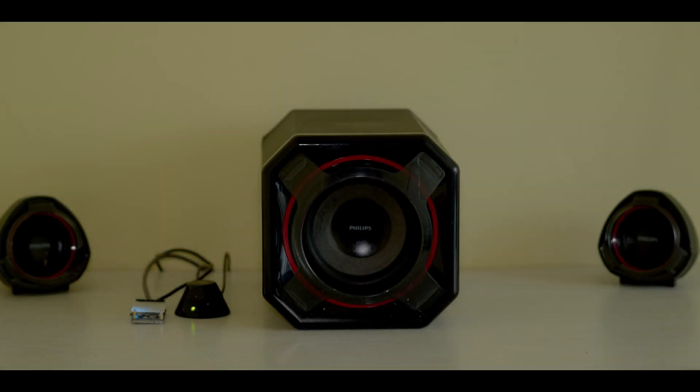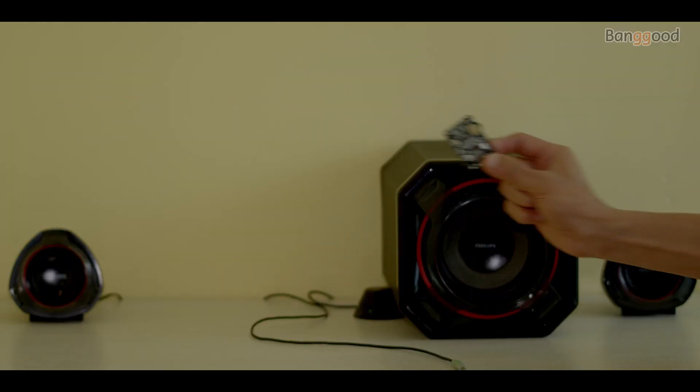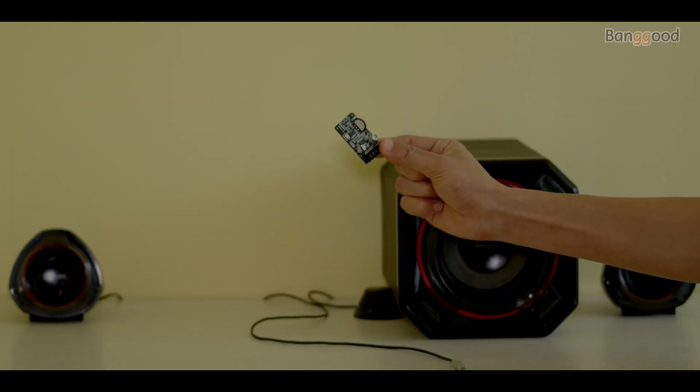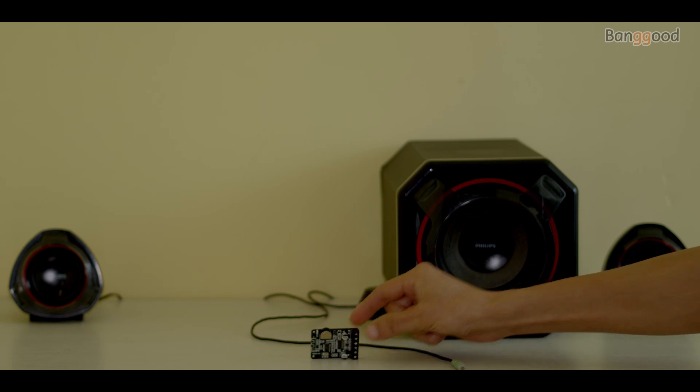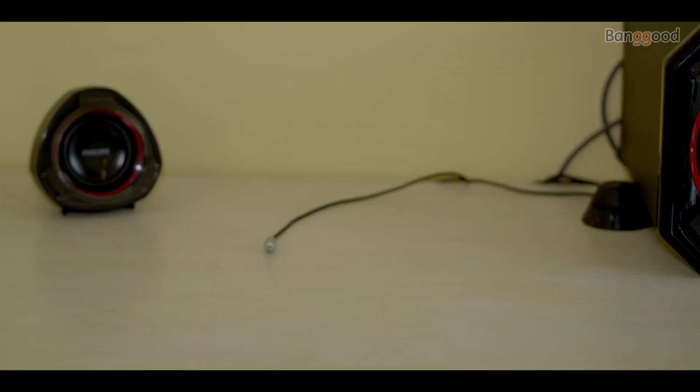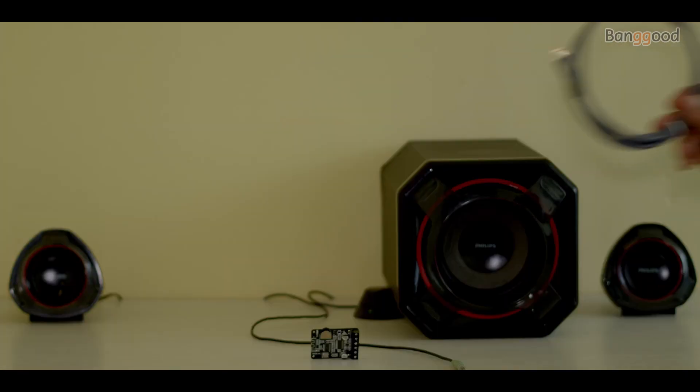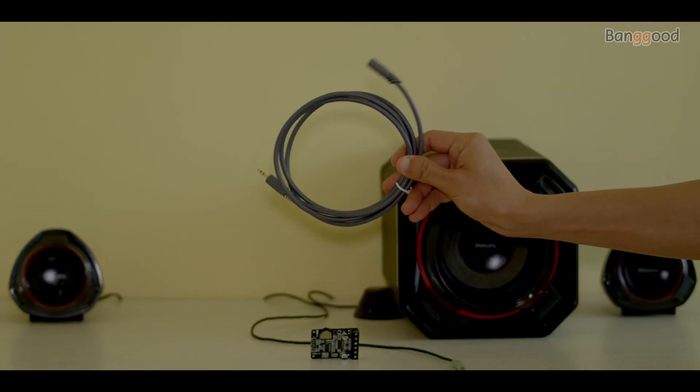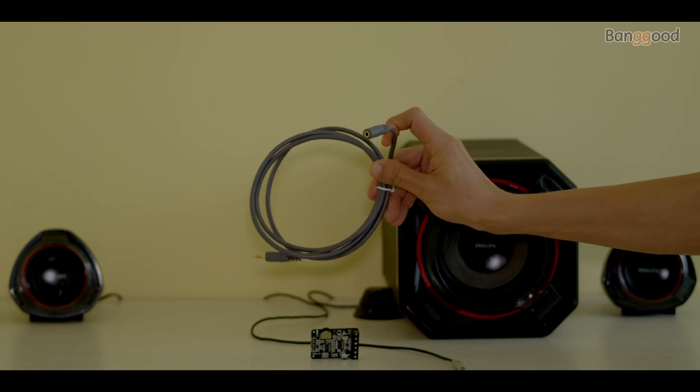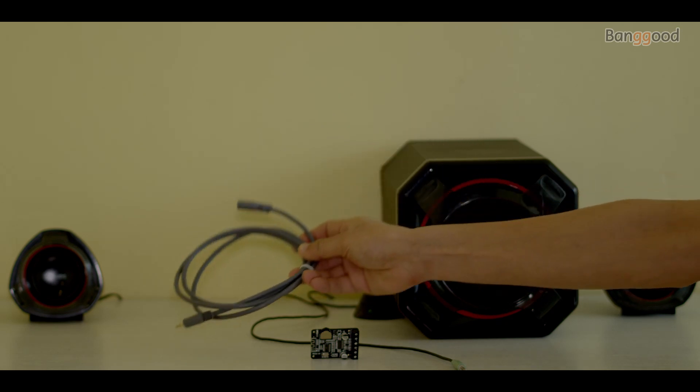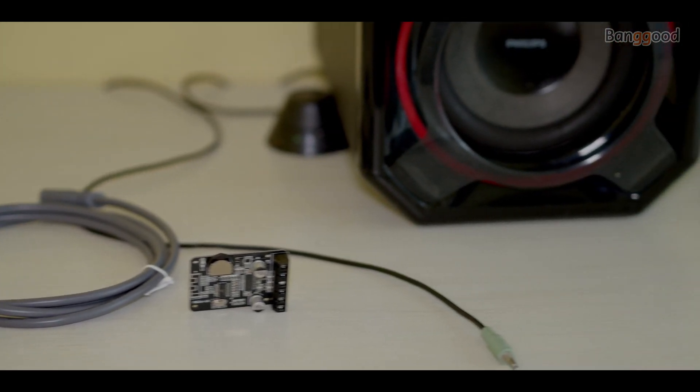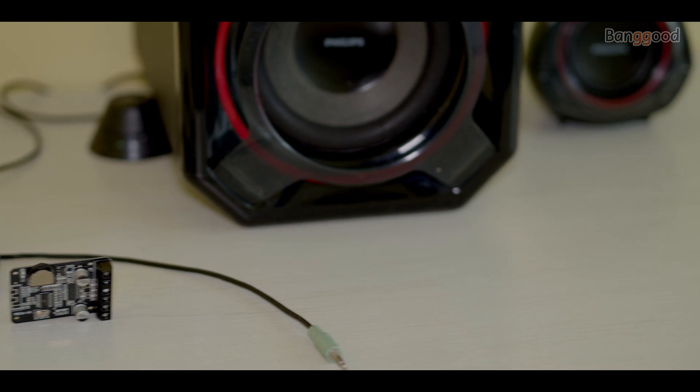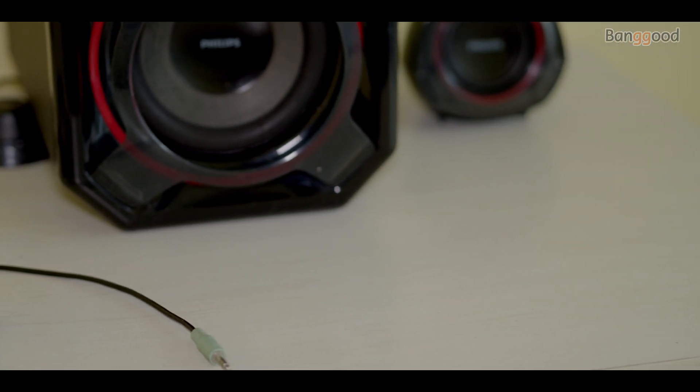If you got an old wired speaker that you wanted to access wirelessly, watch this video because that's what we will do. To get started, you will need a stereo Bluetooth power amplifier board, charger, female headphone jack, and your old speaker. All these things cost around $10 to $15, so it will be worth it.